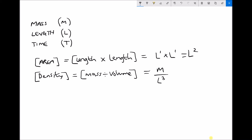There's a slight trick here. On the top of the fraction we effectively have L to the 0, meaning no L terms. We need to bring the L cubed from the bottom up to the top, and when we do that it becomes negative, giving us M L to the minus 3. Using the law of indices: we're doing L to the 0 divided by L cubed, and when you divide indices you subtract — so 0 minus 3 gives us L to the minus 3.